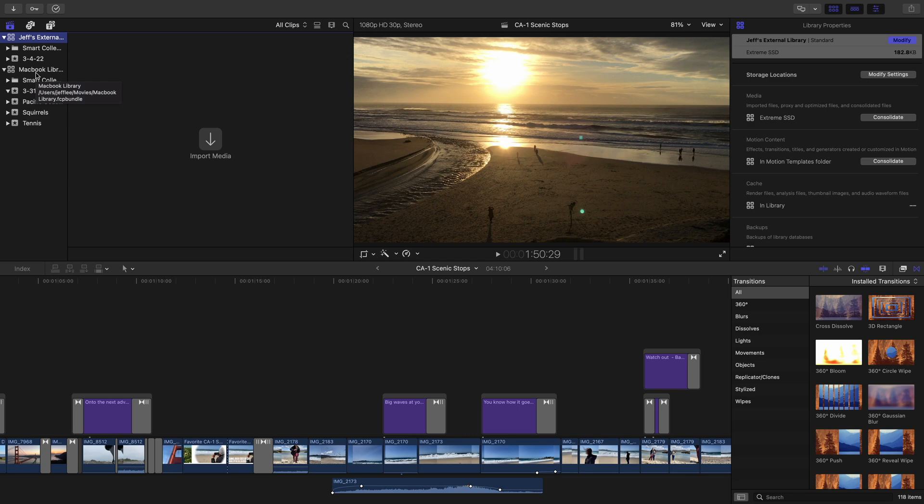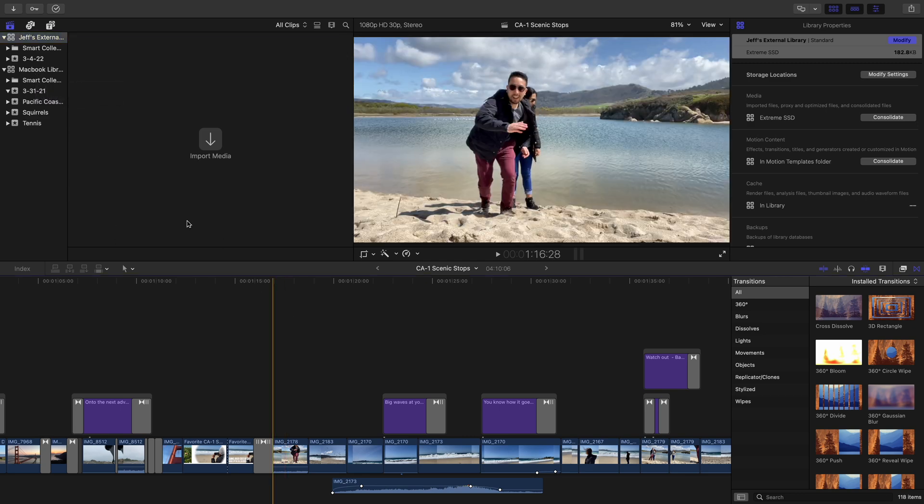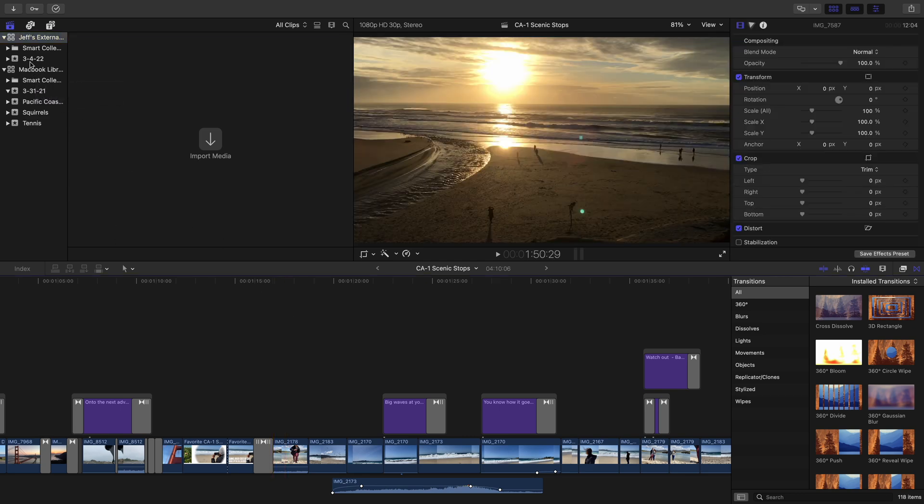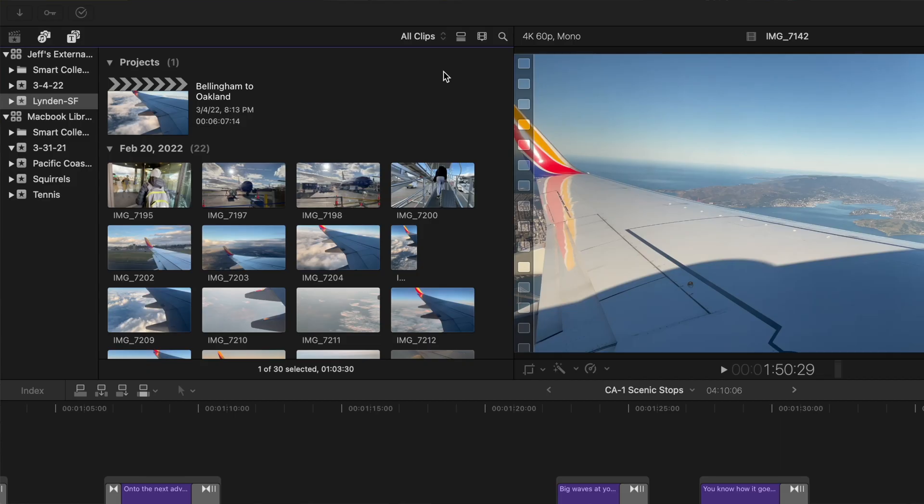All right. So the next question that is going to come up is, well, is this fast? Well, let me go ahead and open a project. So let's open up this one here.